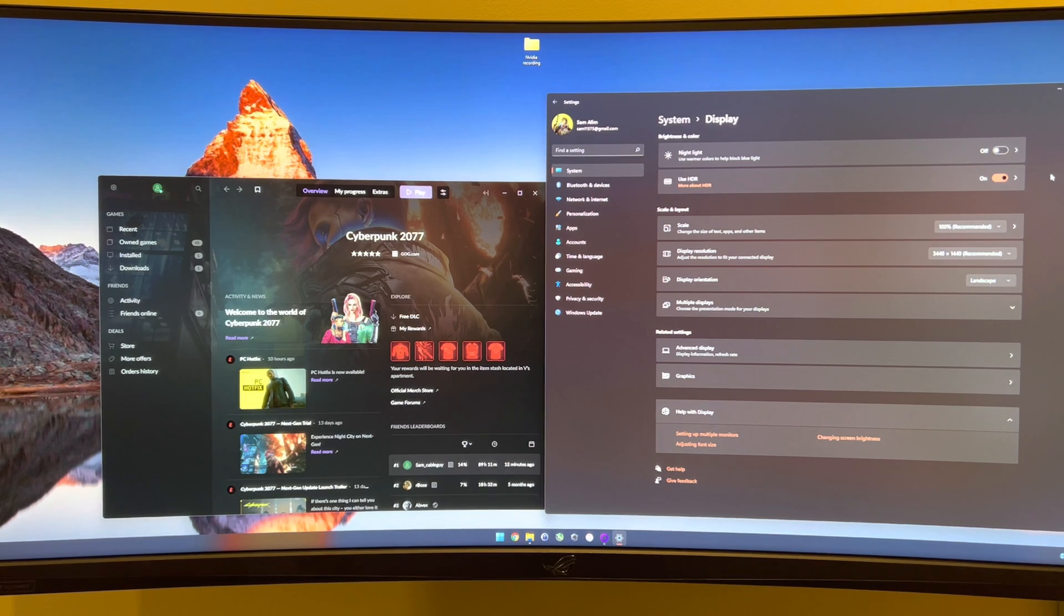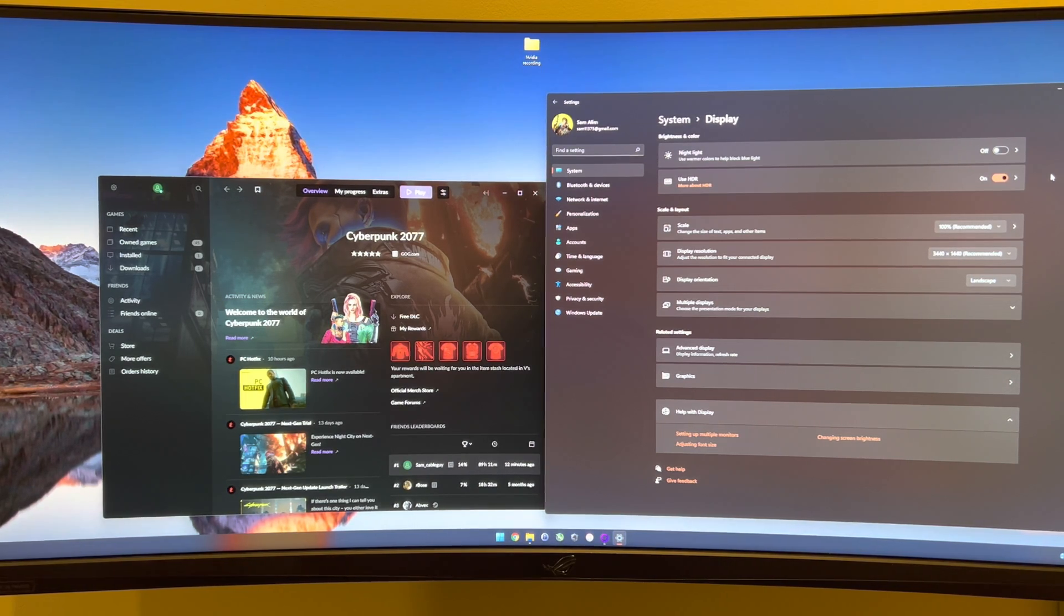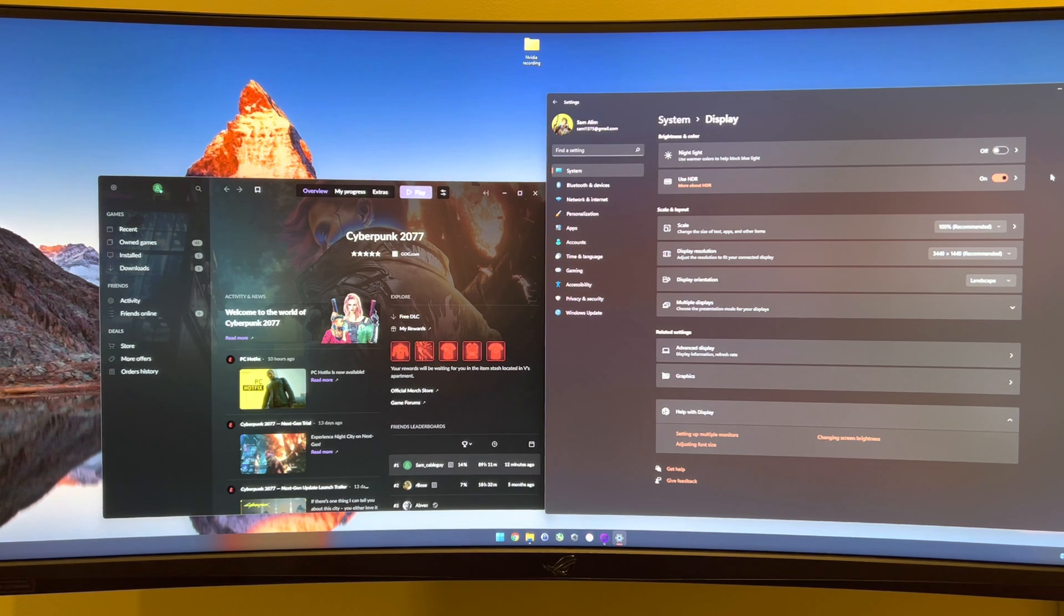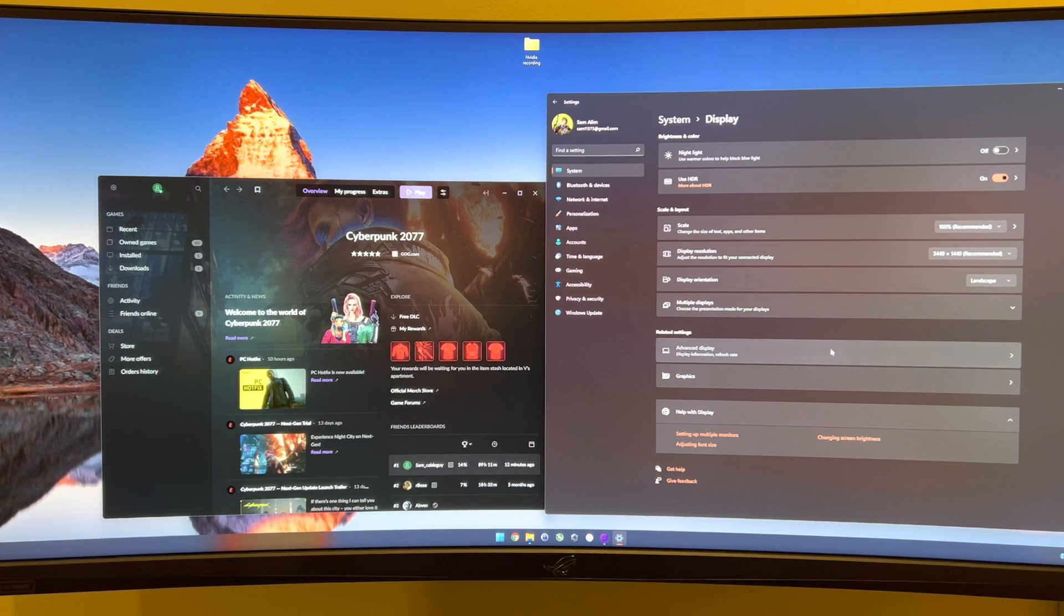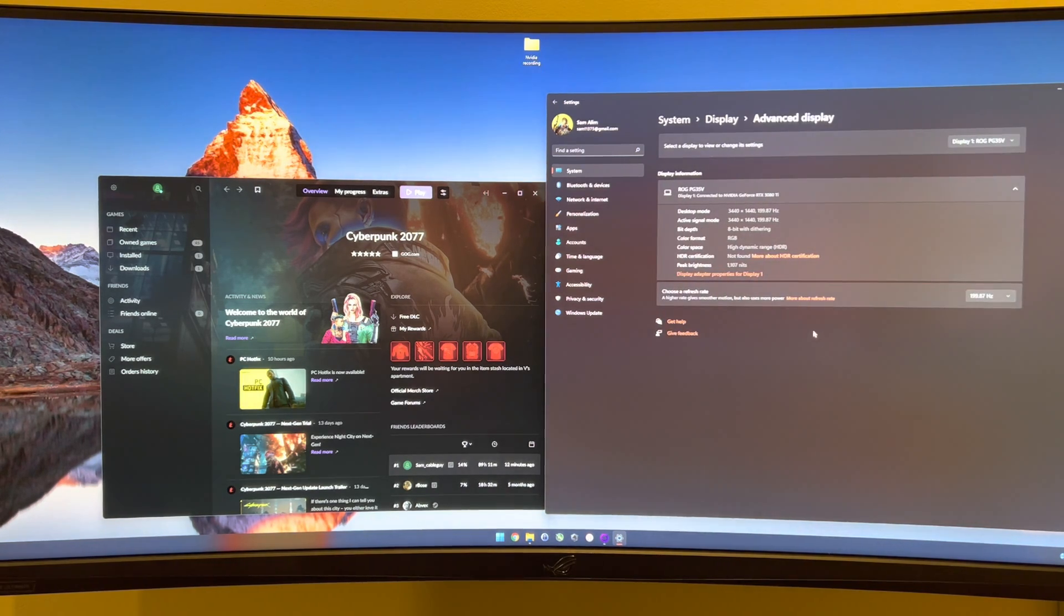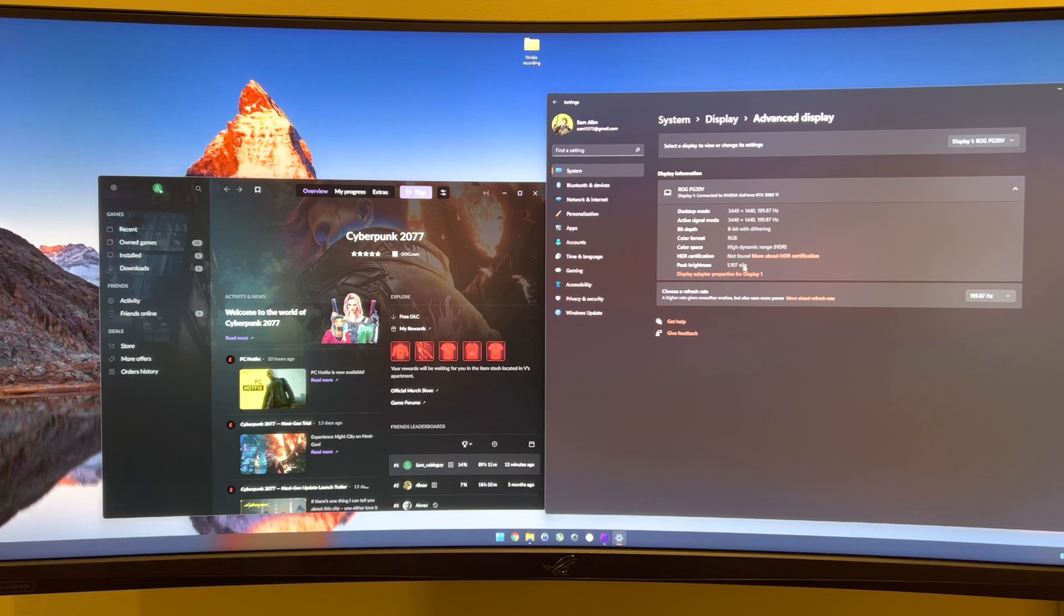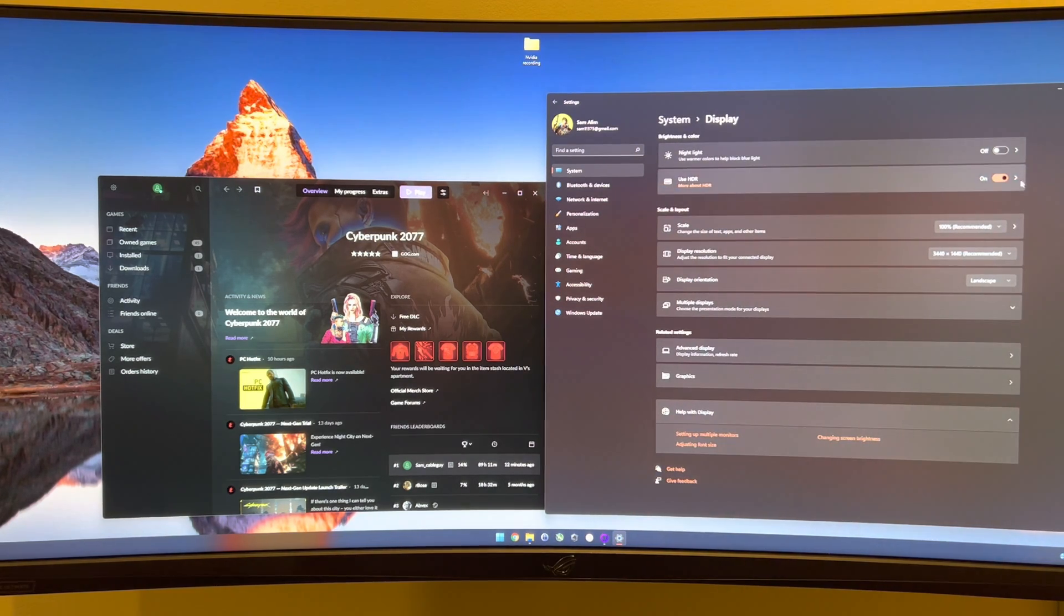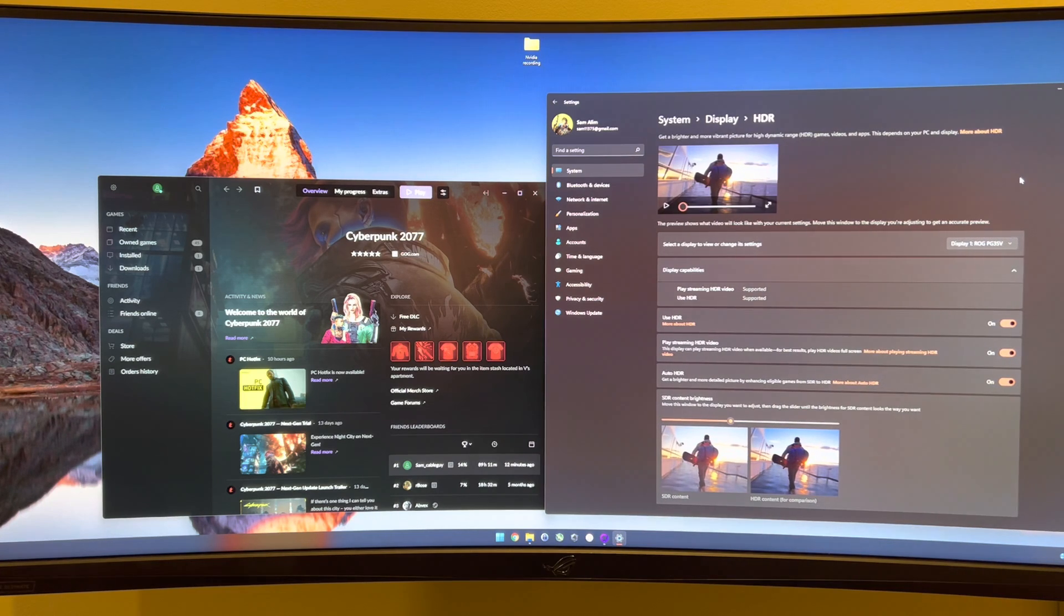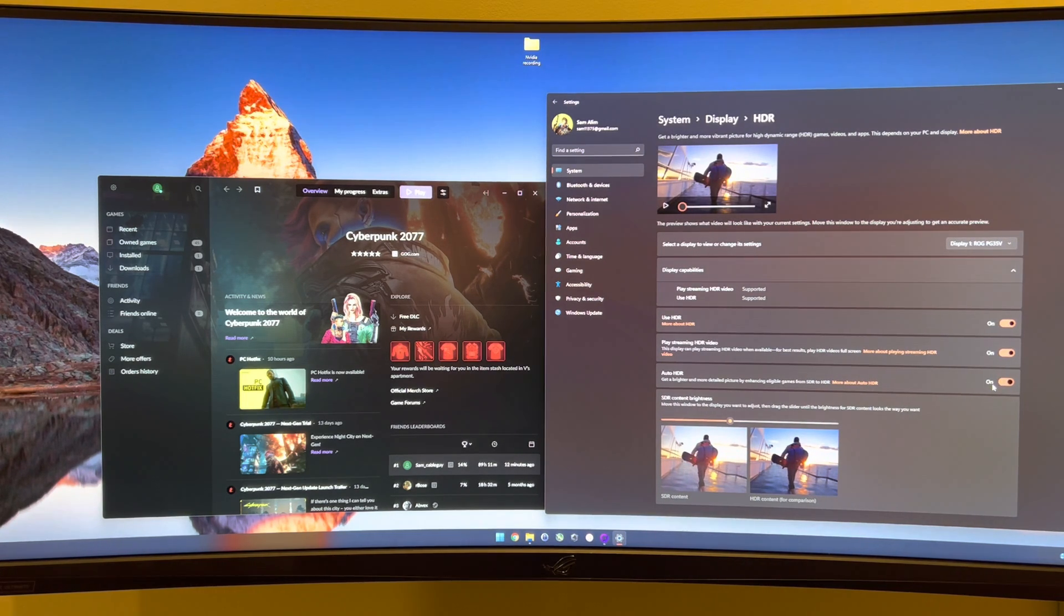If you tried to enable it, your black levels would be raised to a point where it just looks like the image is completely washed out. So just for reference, this display has a peak brightness of approximately 1100 nits and as you can see, auto HDR is currently enabled.